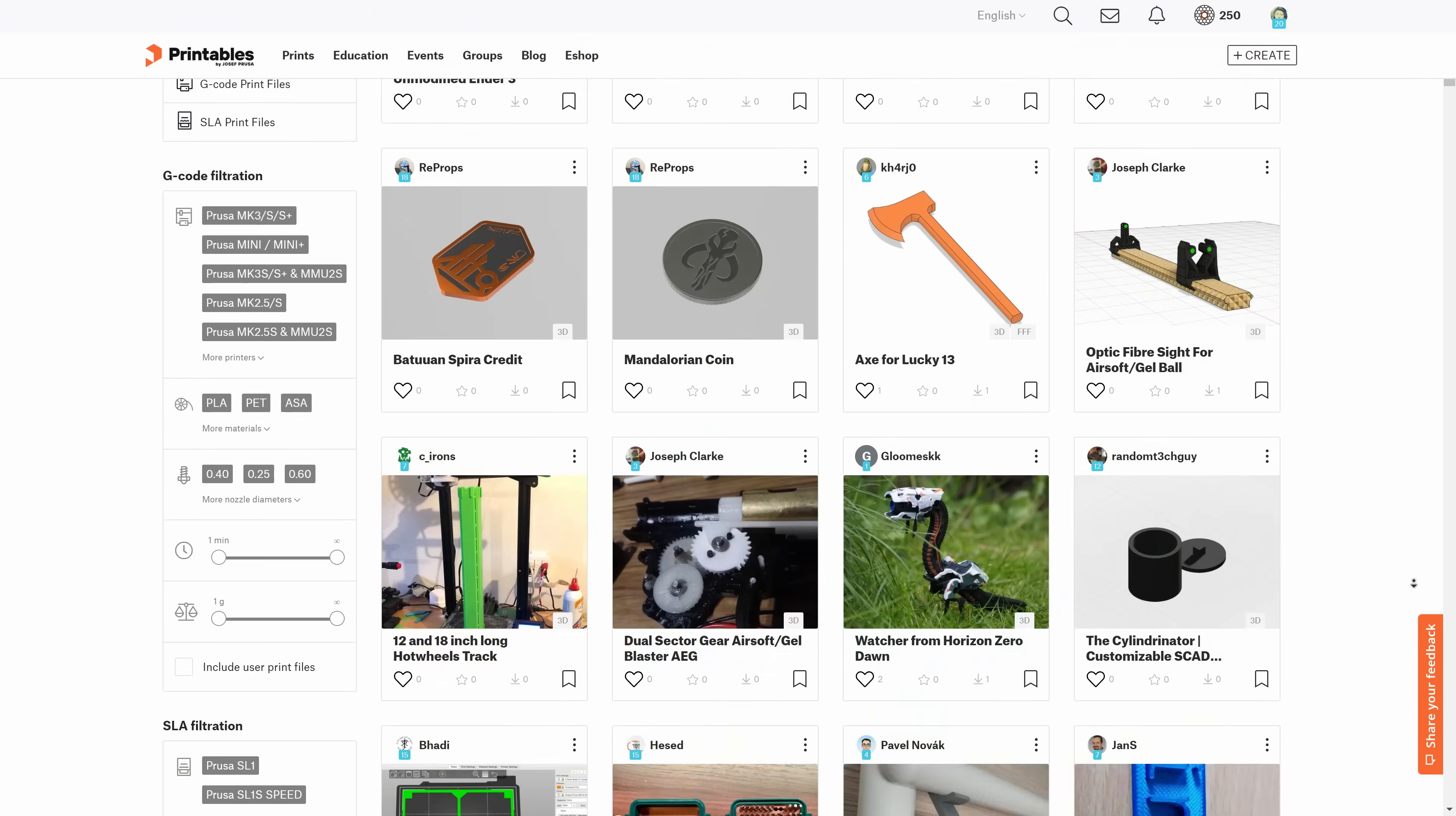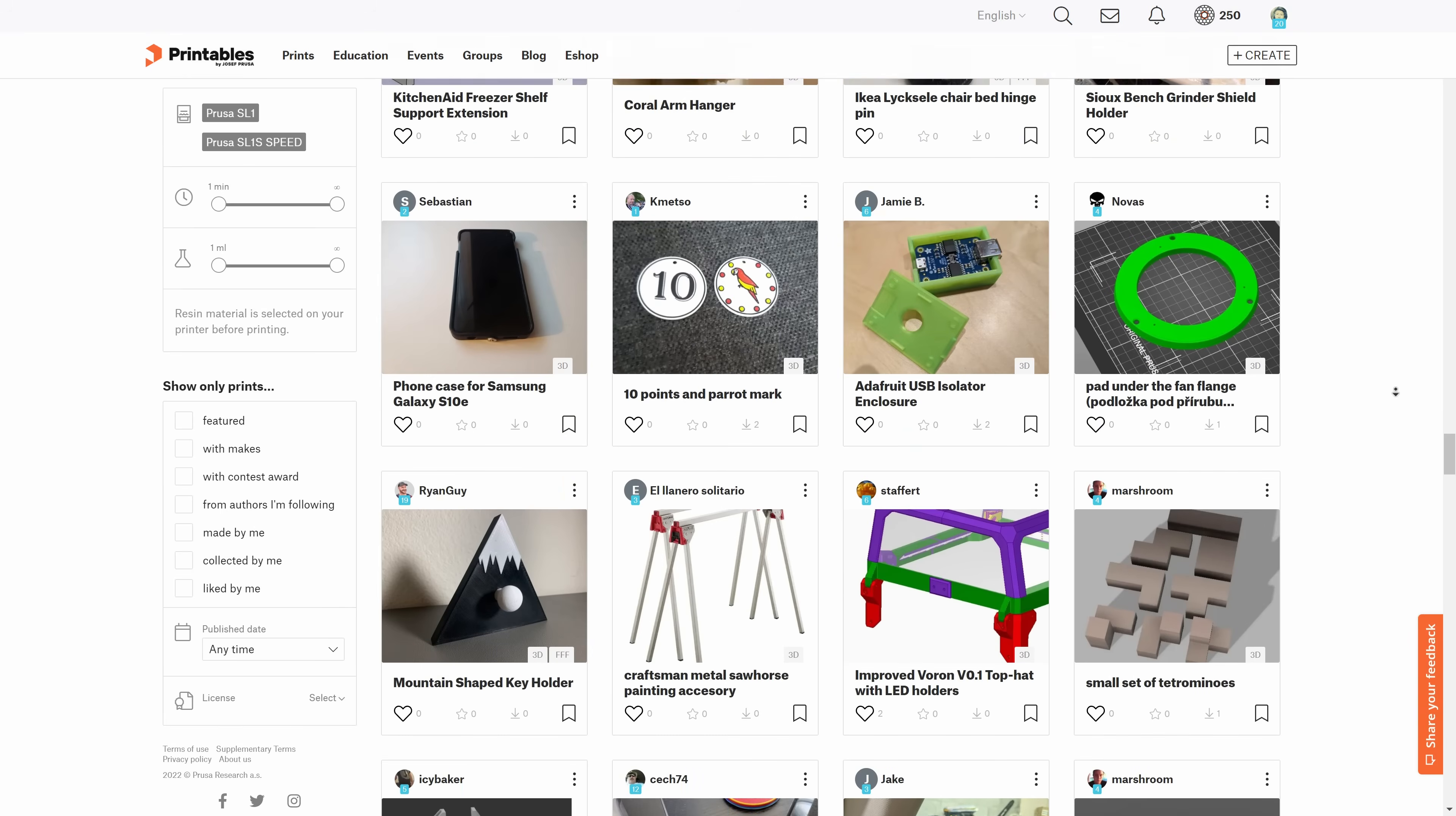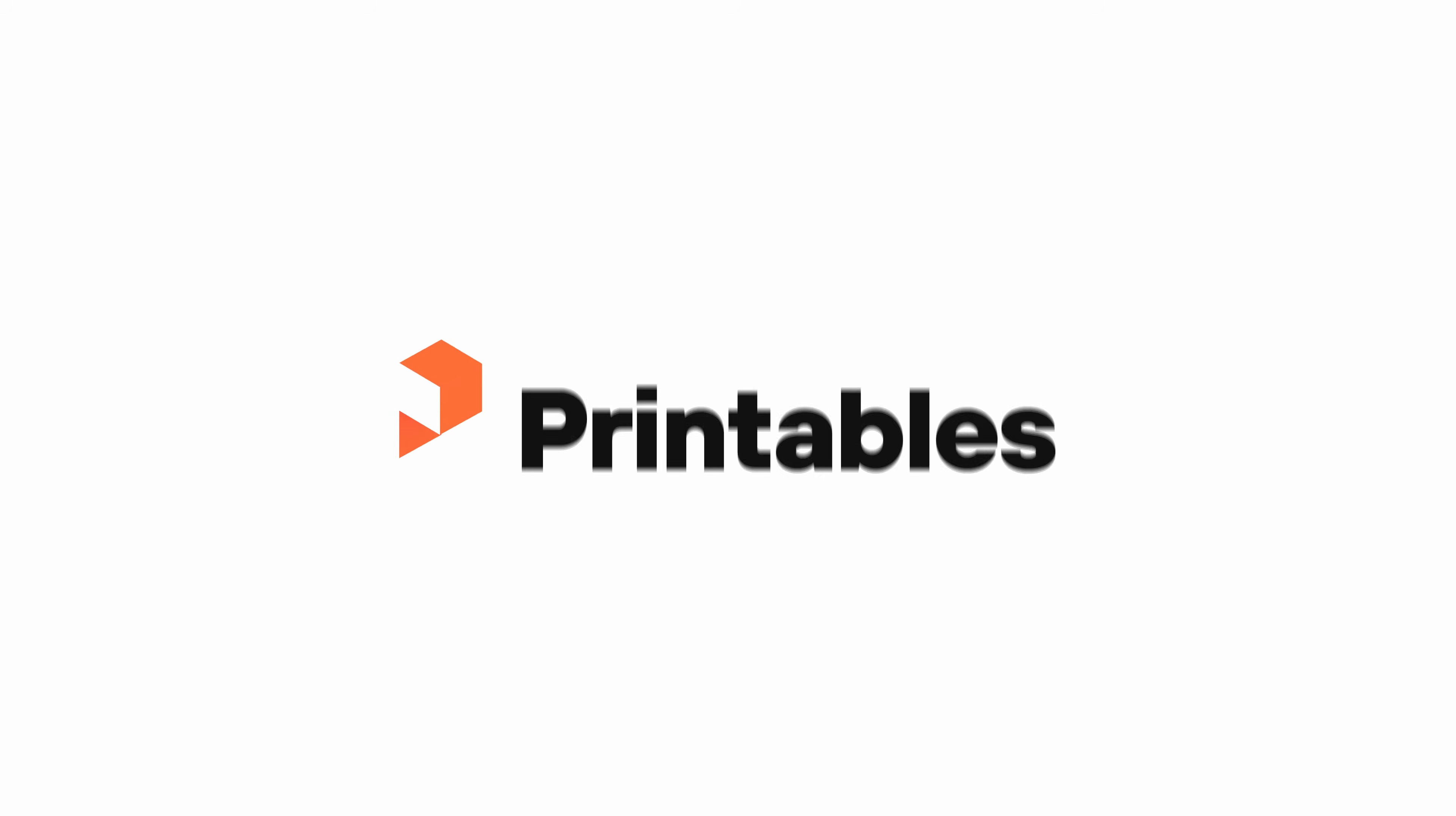If you're one of the hundreds of thousands of users who are already using the site, you might be wondering why we changed the name from PrusaPrinters.org to Printables.com.